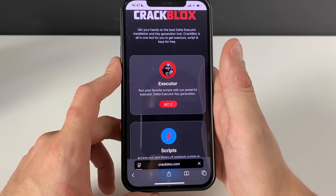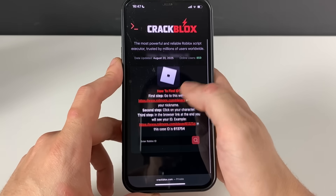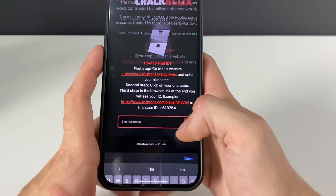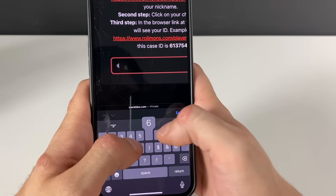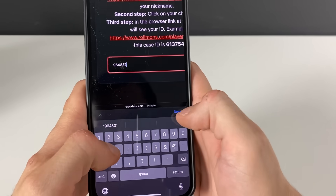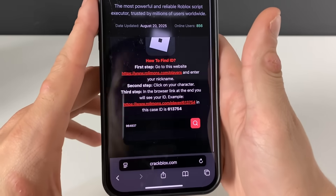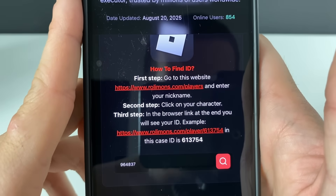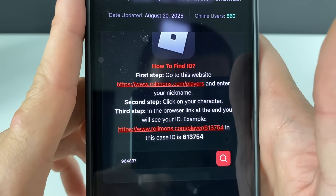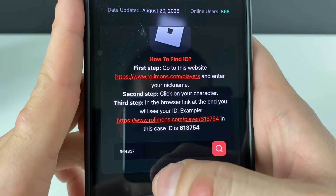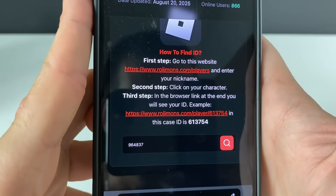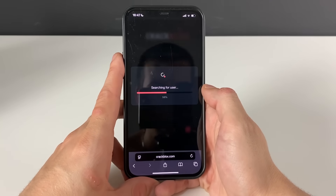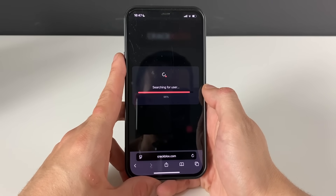Let's get the Delta Executor right now. We will be on a page where we need to enter our Robux ID. If you don't know your Robux ID, go to this website, enter your Robux nickname, click on your character, and copy that whole link. Paste it in and it will extract your exact Robux ID.